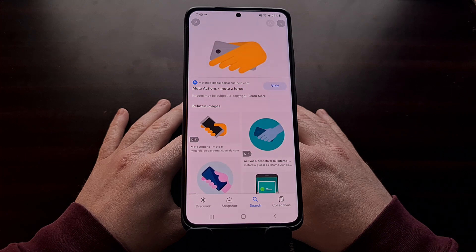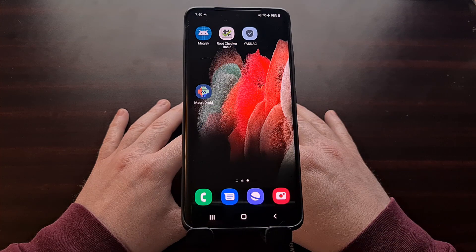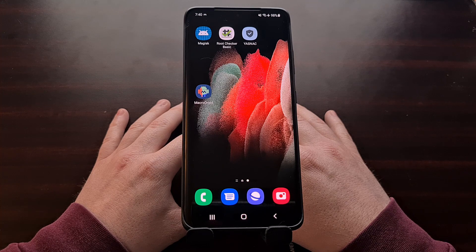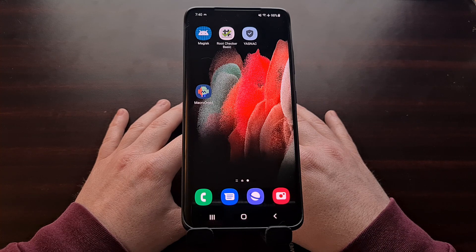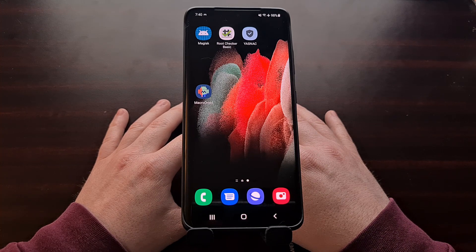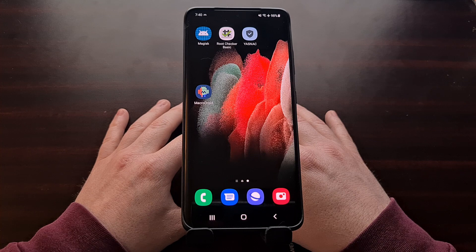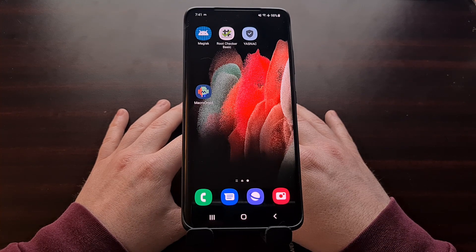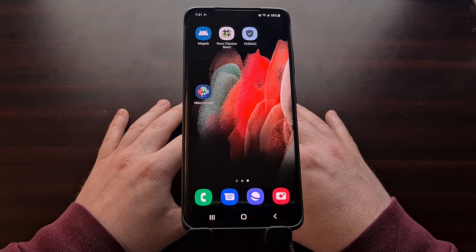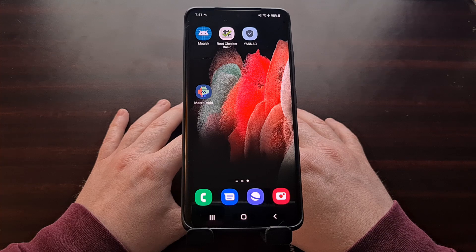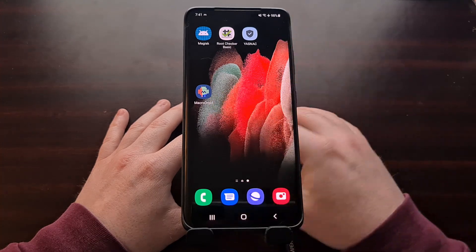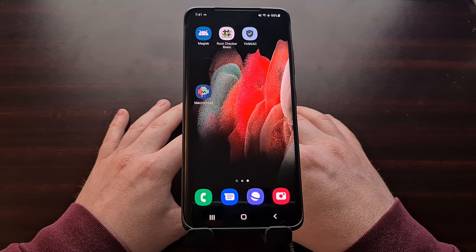The app I'll be using is called MacroDroid. MacroDroid is similar to Tasker and many other automation apps for Android, but it's one I enjoy using because the user interface is much easier to navigate than Tasker. We can recreate the Moto action gesture to toggle the flashlight on and off by downloading and installing the MacroDroid application.